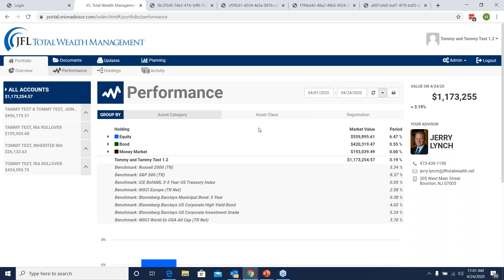This automatically groups by asset category, which is the easiest way to view this tab. On the bottom, you'll see your overall performance, and this number is net of fees. So this basically says that Tommy and Tammy Test's accounts grew 3.19% after fees during this period of time. You can see this number in two places — either down here or to the right of the screen.